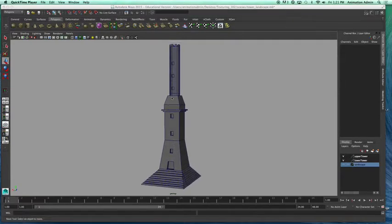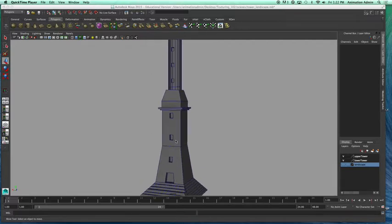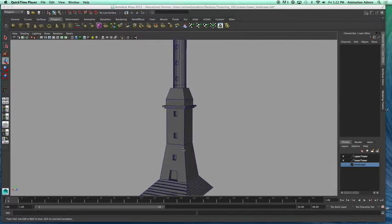This is Texturing 102. So far we have learned how to texture using regular shaders, adding colors to them, and also adding image maps which practically wrap around the object that you are texturing. In this case we're going to use something called projection mapping, which allows you to maneuver the UVs on your objects so that when you project bricks on it you can adjust how the bricks wrap around your object.